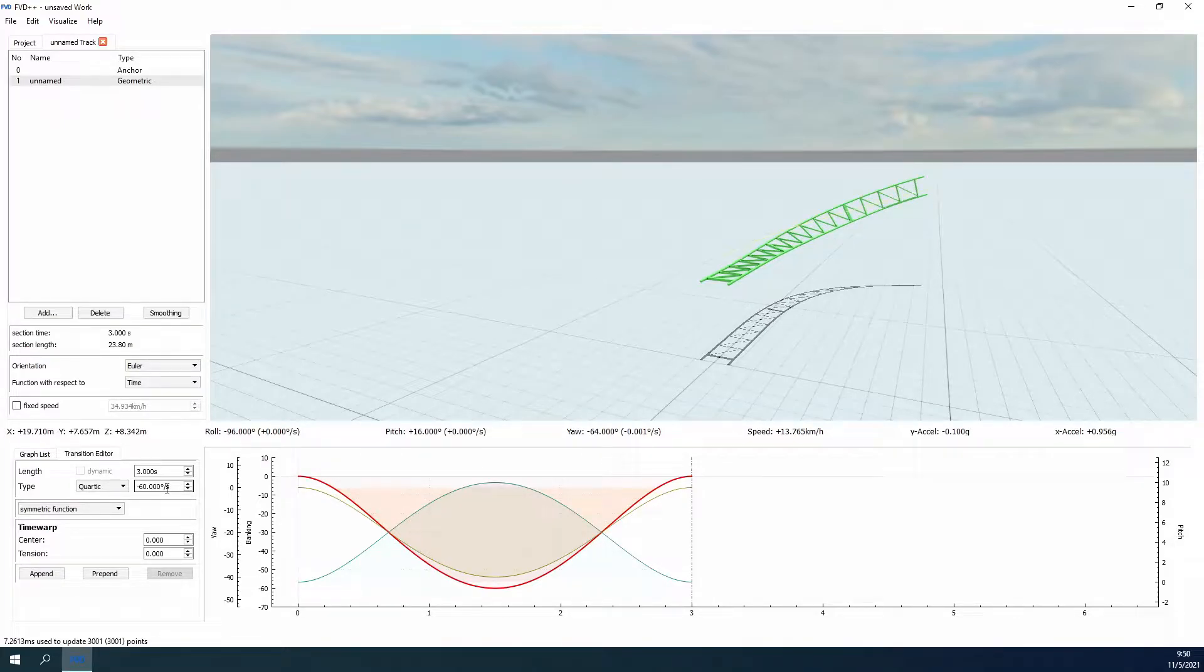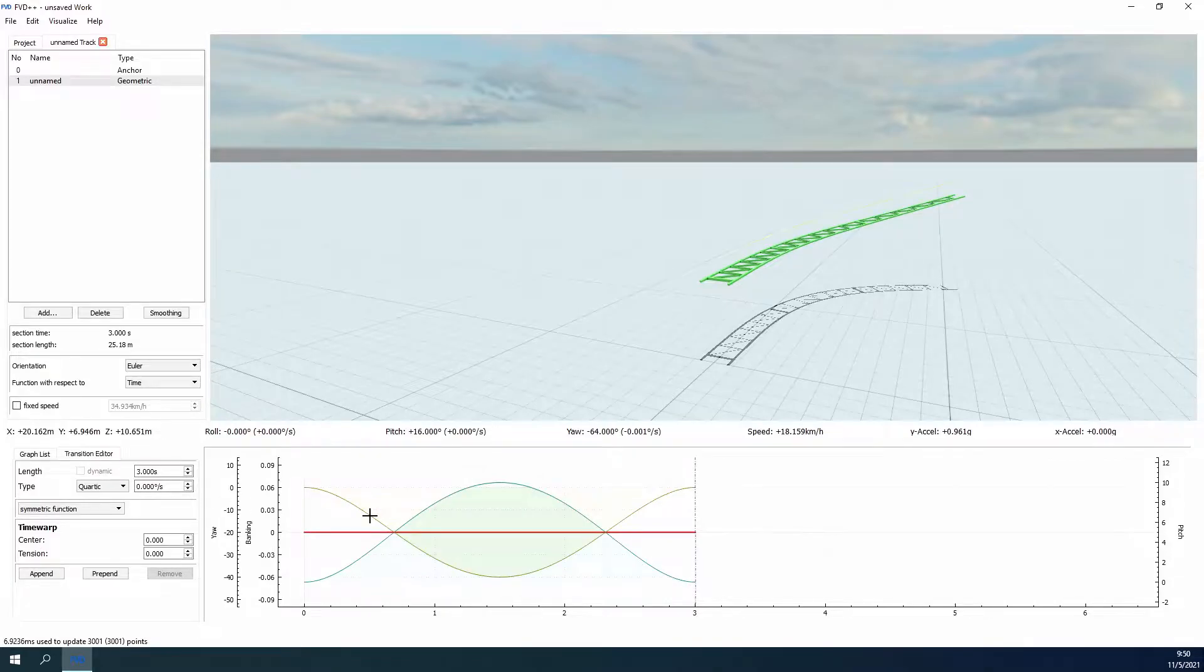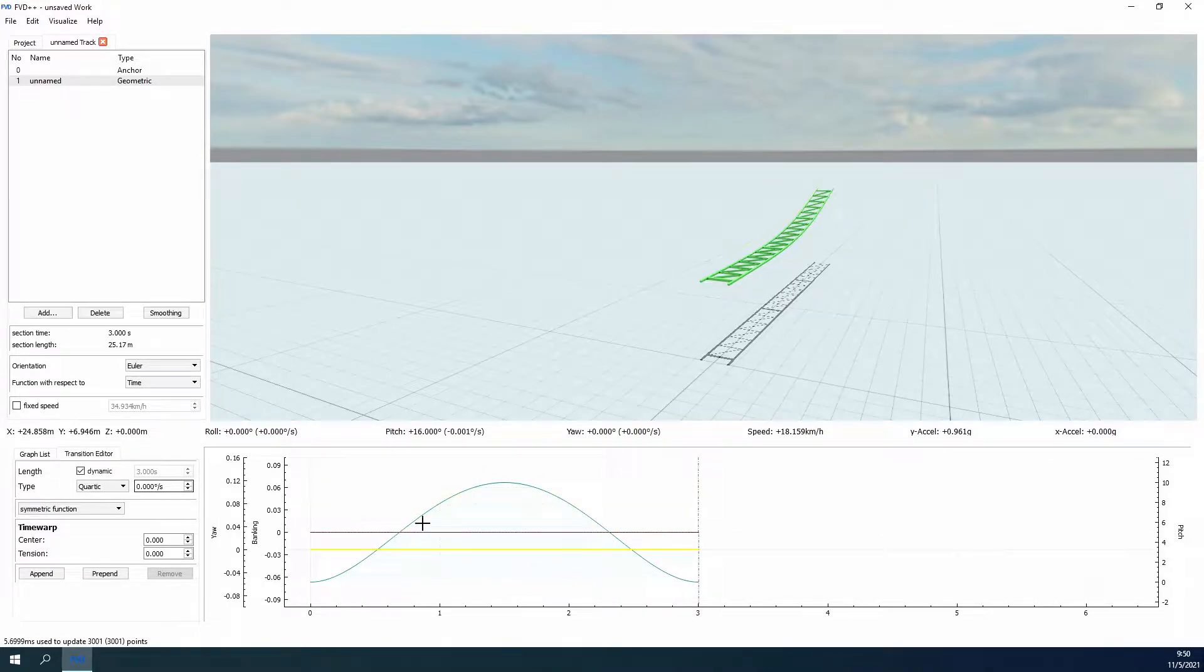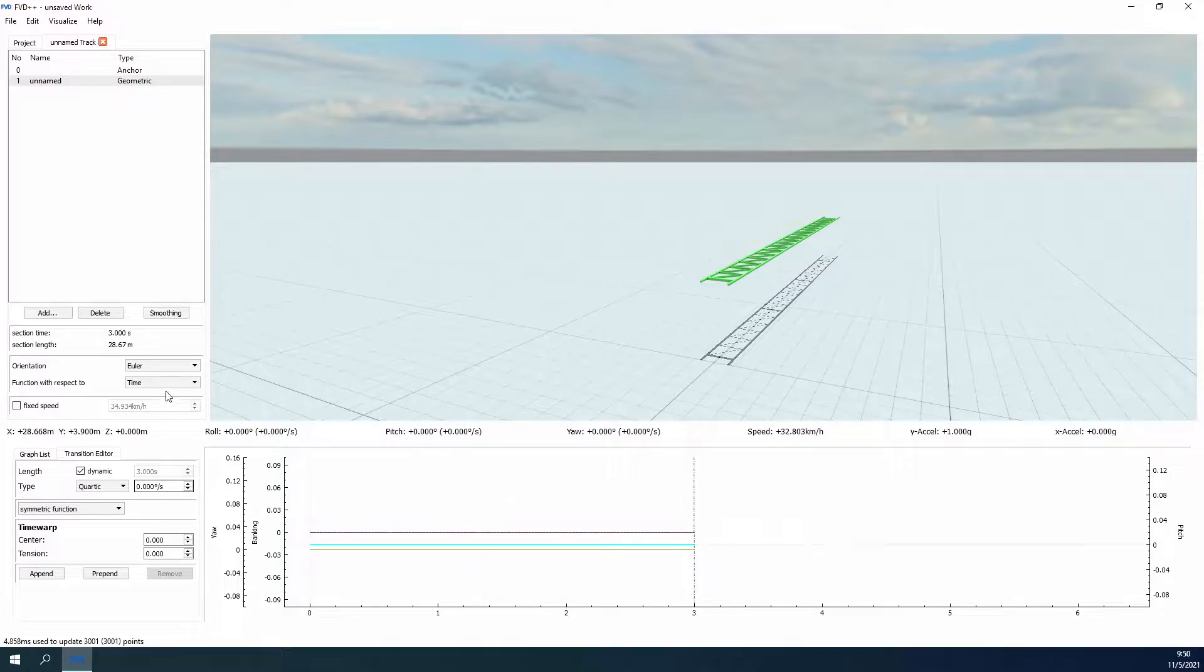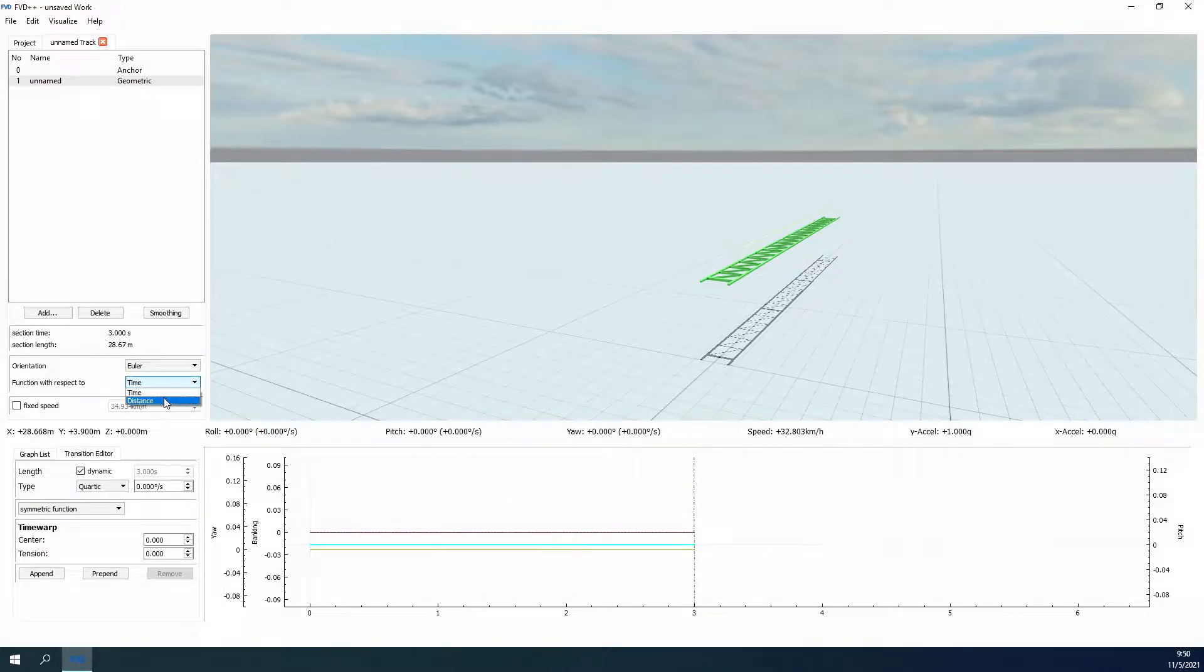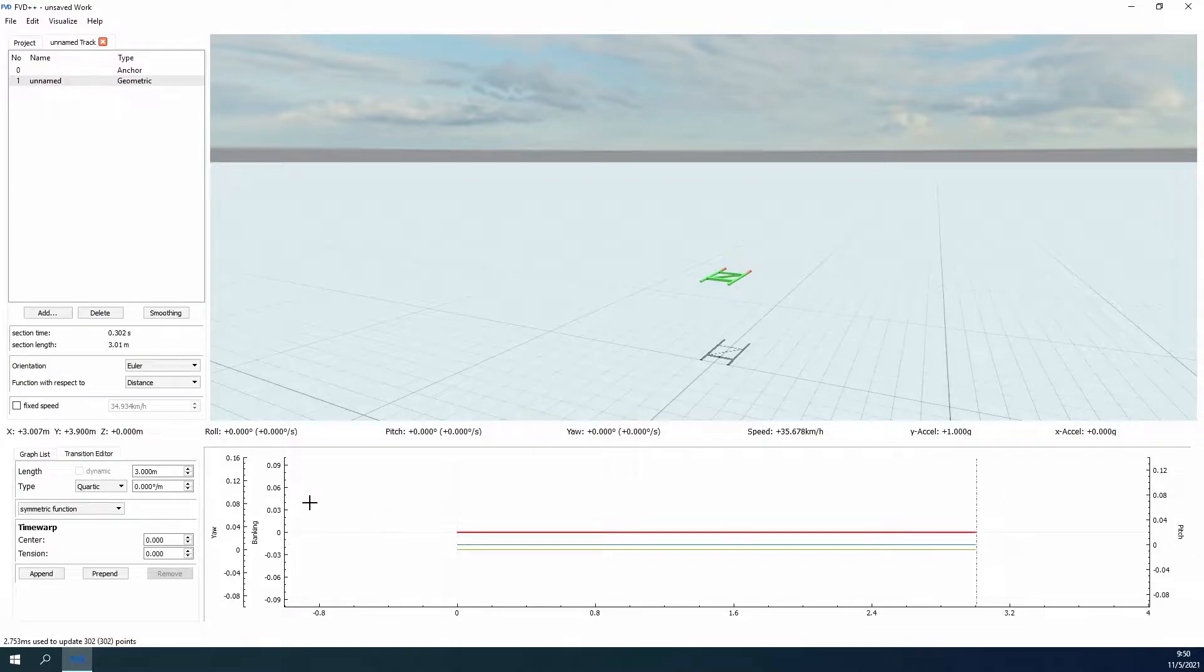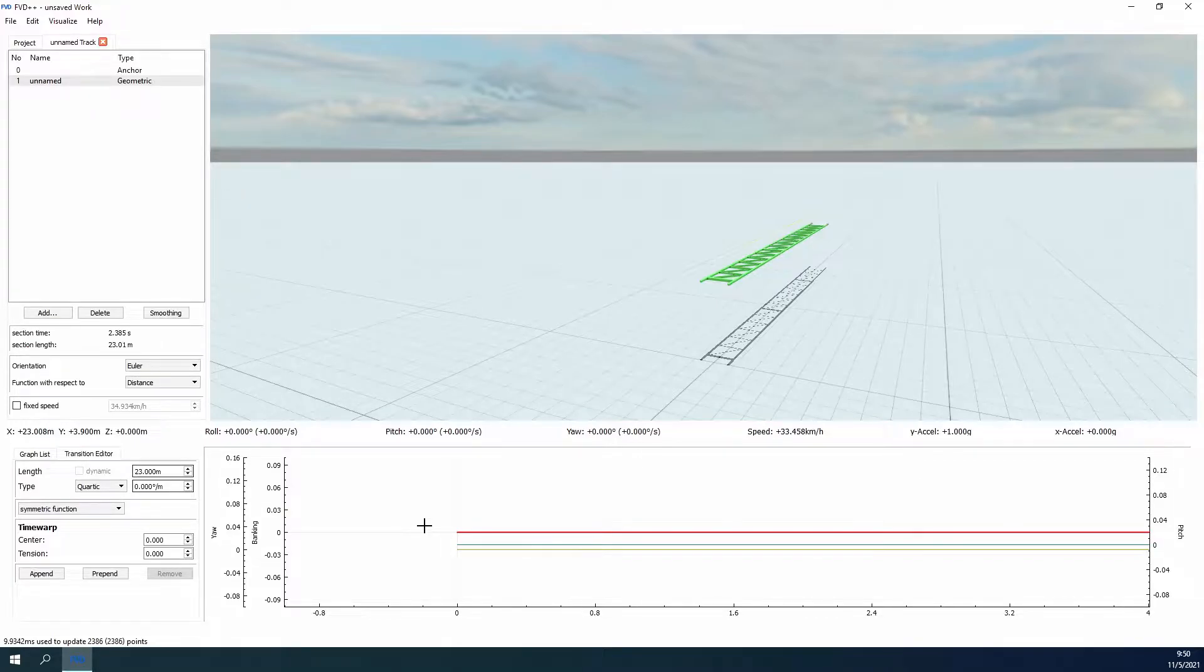For most applications, you'll want to set the function with respect to distance, but we can do some neat things with the function with respect to time. I'll be skipping most of the nitty gritty for this section type as it is much easier to see and understand how the track is being shaped by the graphs we manipulate as opposed to the force sections. Jumping straight into the design of some wooden roller coasters should be plenty to get you moving with geometric sections.